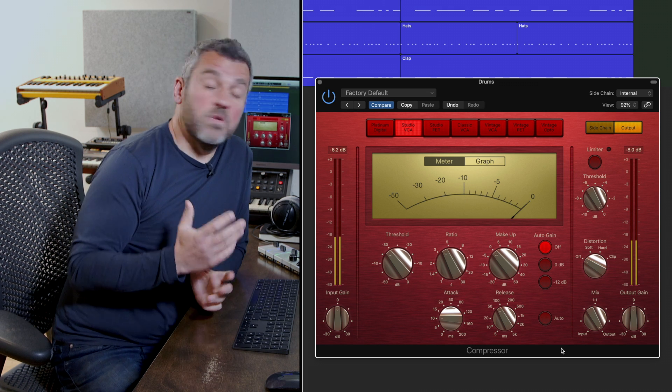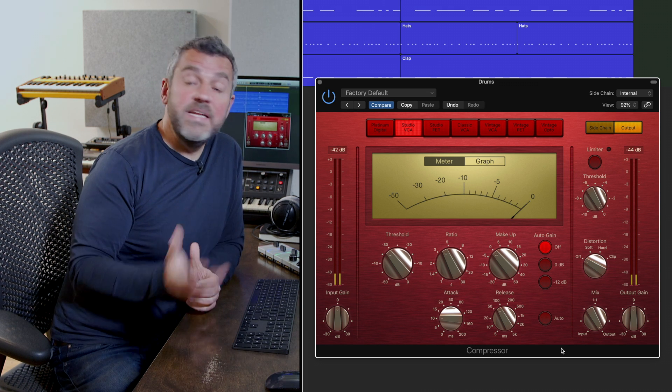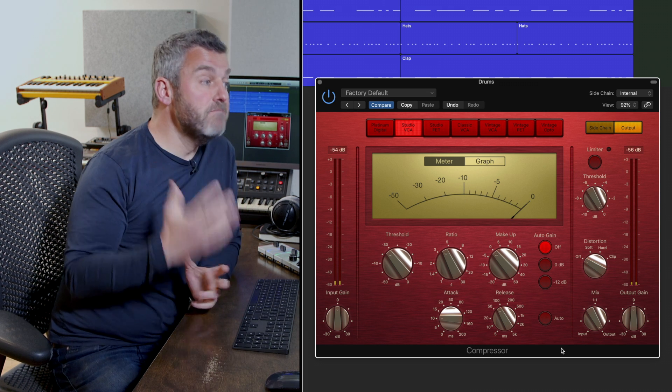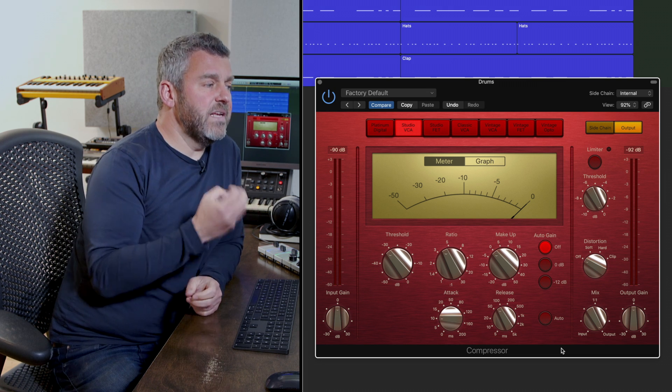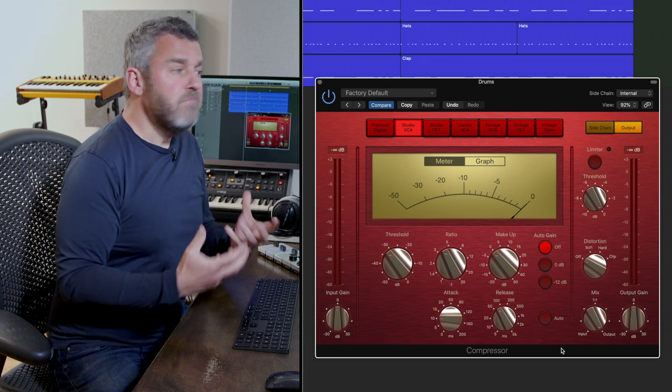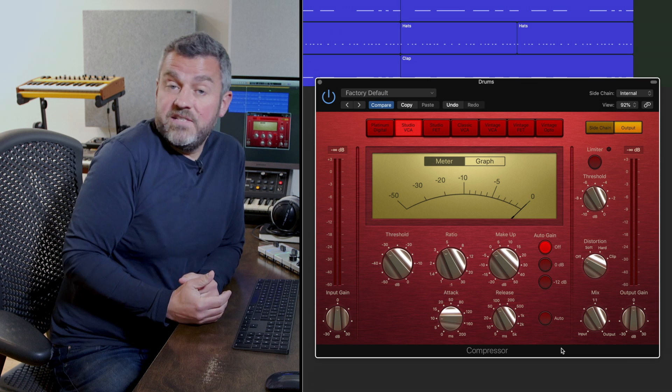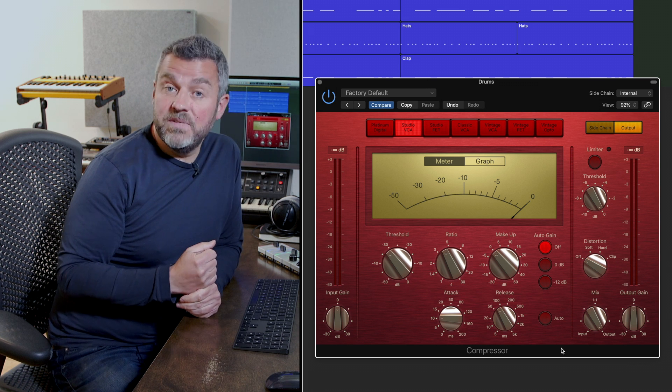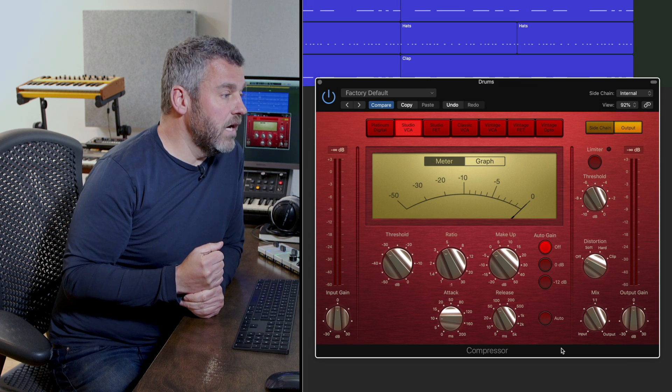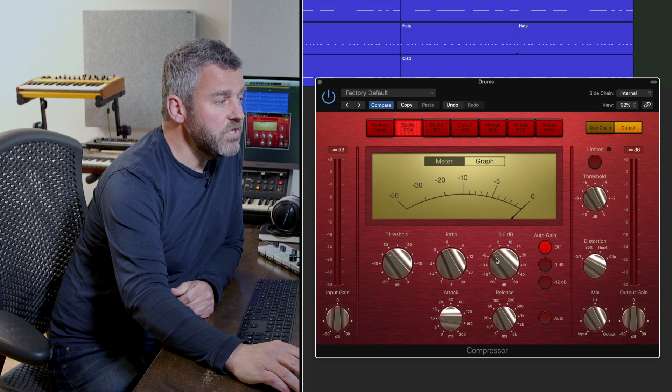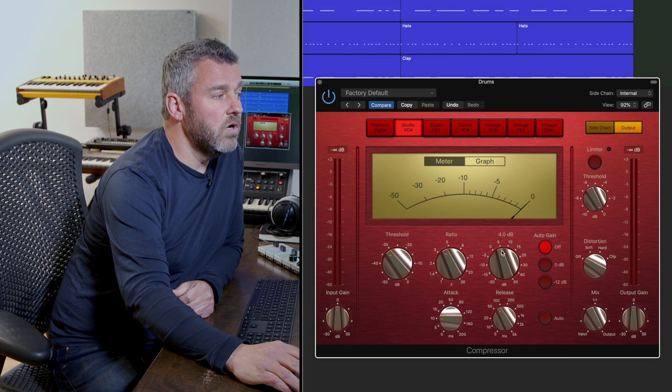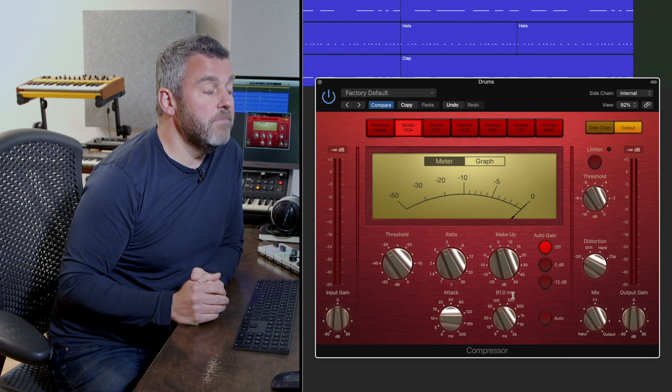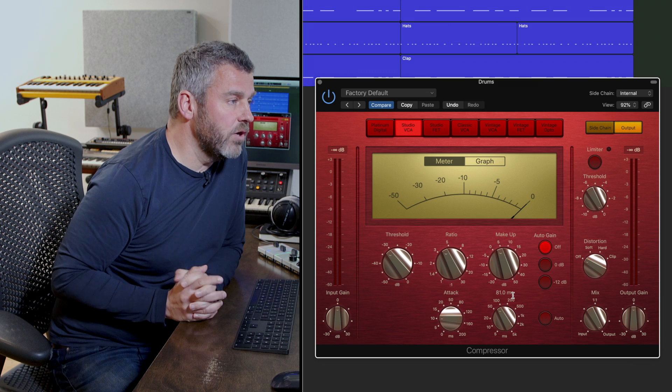So we've got a similar thing happening here, we can see that the needle is responding most extremely when it hears the kick drum and we can now hear this much more compressed sound as a result of these quite extreme settings that I've made. What I will do is just slightly boost the makeup gain so we can hear a little bit more volume.